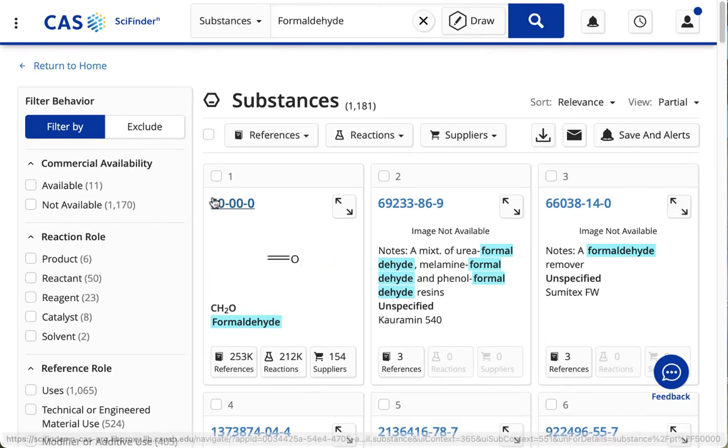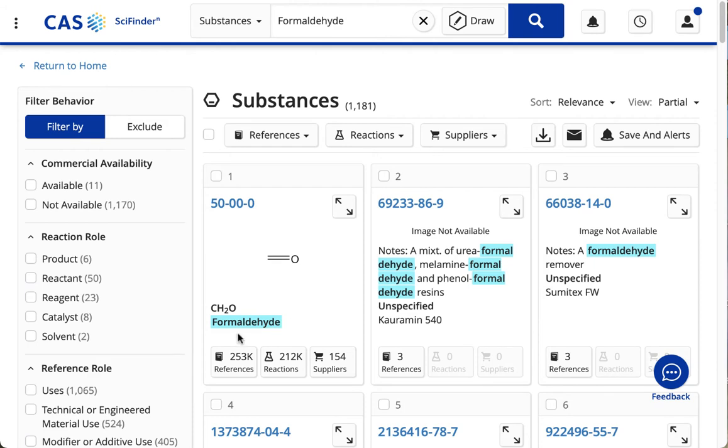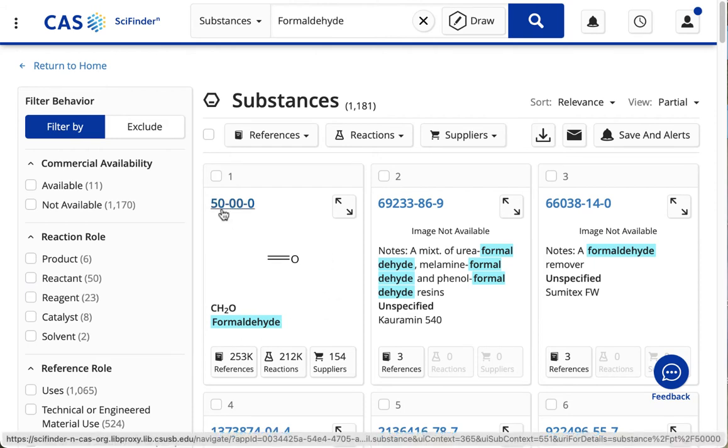I'm going to go to the first result, which is just plain formaldehyde, and I'm going to click on the CAS number. This is a unique number assigned to just one substance, so that the substances can easily be told apart, even though there are many permutations of them.